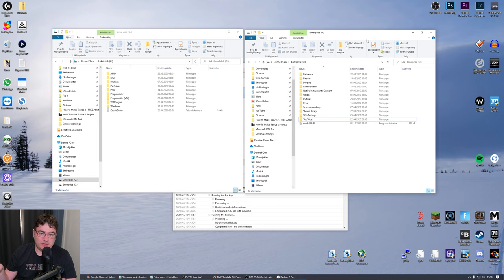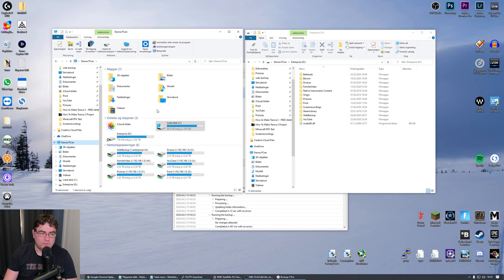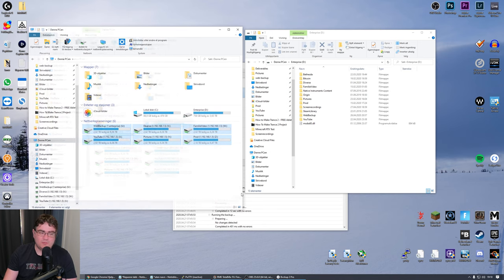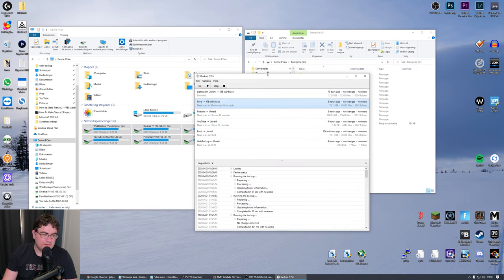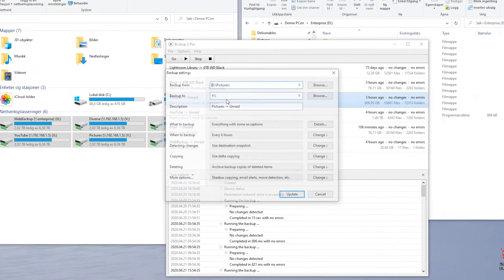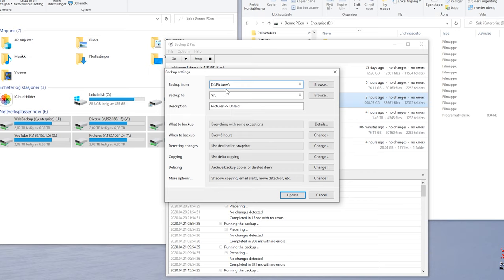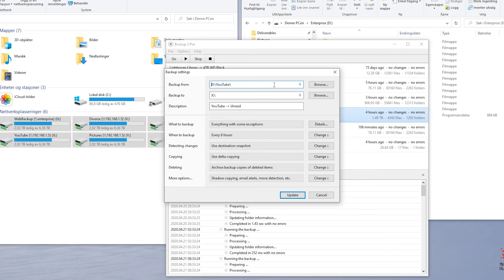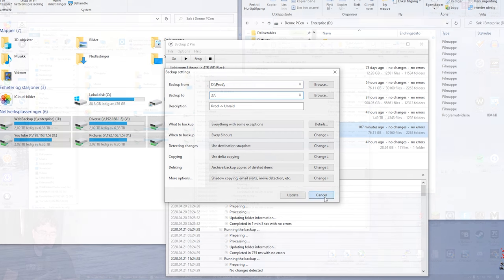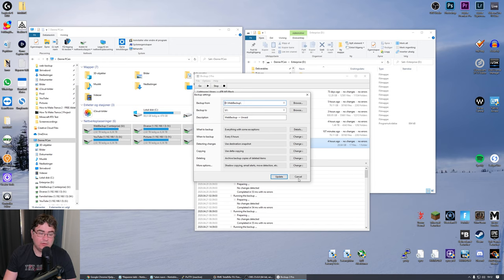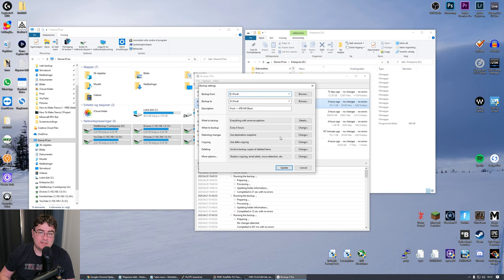So now the music production folder and the Lightroom library are stored on two physical drives in the PC. But what about the YouTube library and pictures on this PC? The mapped network drives you see here connect to a network attached storage running Unraid. I have 'Pictures to Unraid' sending pictures from the four terabyte drive to the mapped Unraid share, and 'YouTube to Unraid' doing the same for the YouTube folder. The production folder and some websites are also backed up to Unraid.